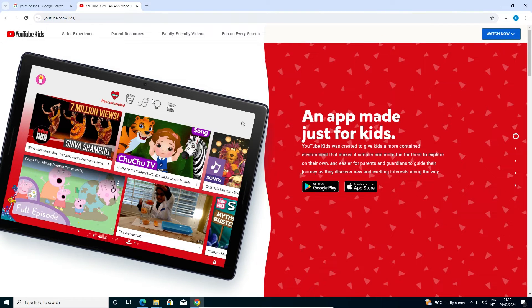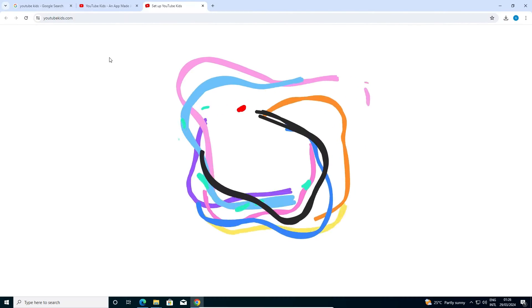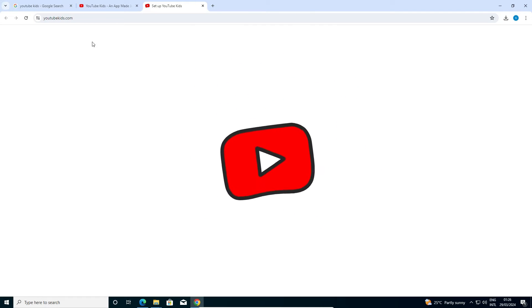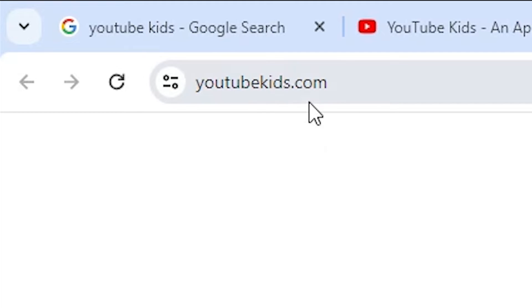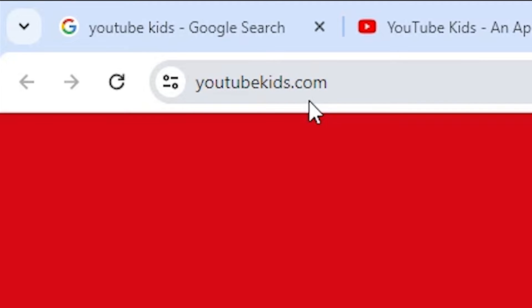Here we find options for YouTube Kids. There is a Watch Now option — click on Watch Now. Scroll down and find Watch on Web, then click on Watch on Web. It redirects to another page and the YouTubeKids.com official website opens.